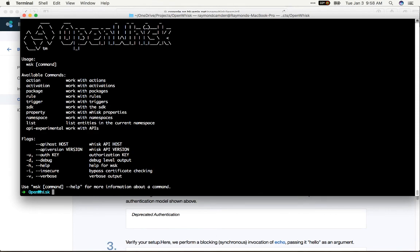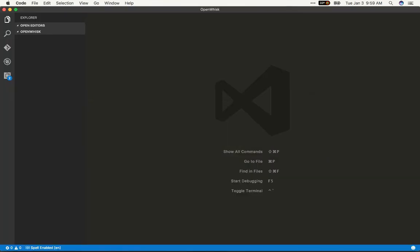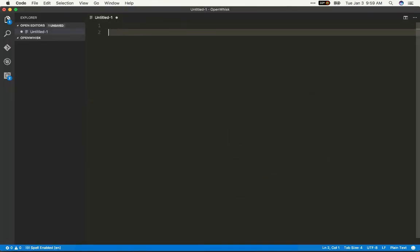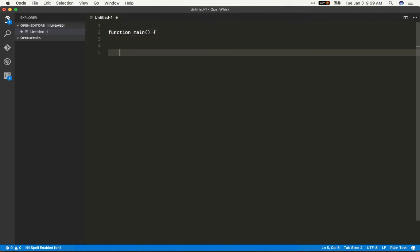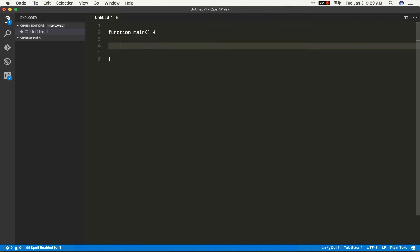So in OpenWhisk, our business logic, like the example I gave with getting the time, would be considered an action. So let's create an action in JavaScript. I could also use Swift or Java or other languages, but I love JavaScript, so we'll use JavaScript. By convention, you want a function called main. You could have other functions in there, but OpenWhisk is going to look for main for the entry point into your action.